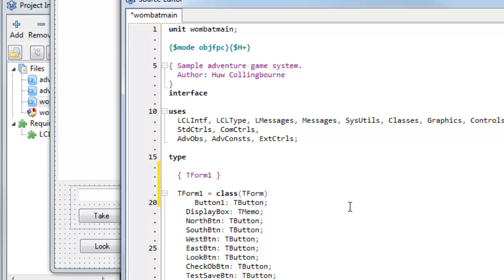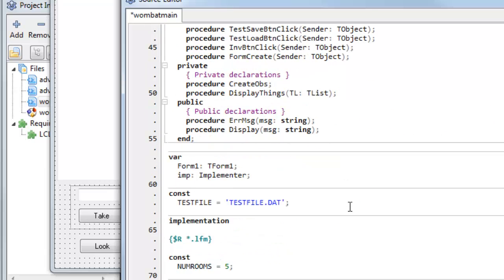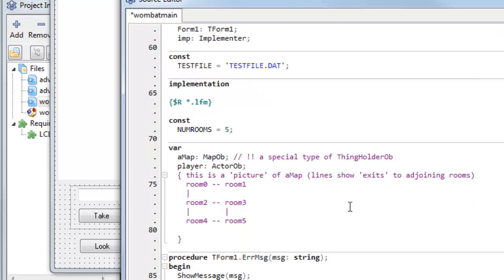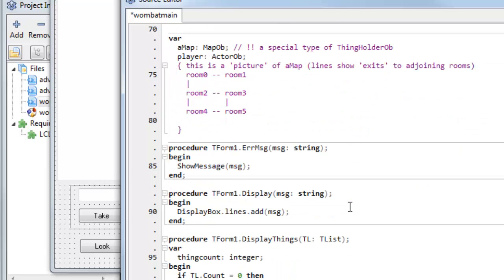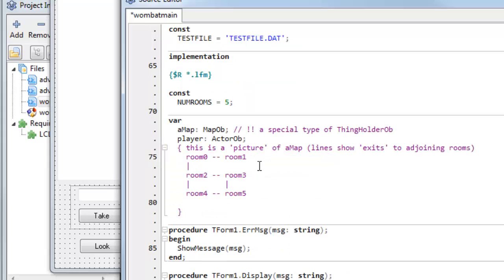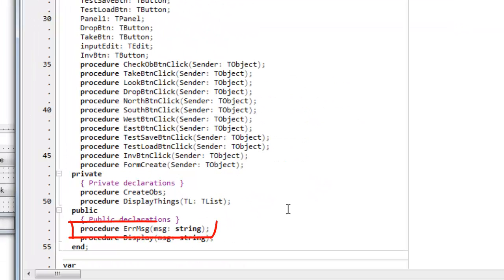The interface section is followed by another section called 'implementation'. Implementation is where the actual executable code is written. Bear in mind that when you've got, for example, a form — TForm1 — the implementation, the code that's executed, has to match the declarations of the procedures and functions in which that code occurs. So here, for example, I have TForm1.ErrorMessageProcedure ERRMSG, and this has been pre-declared in the interface section.